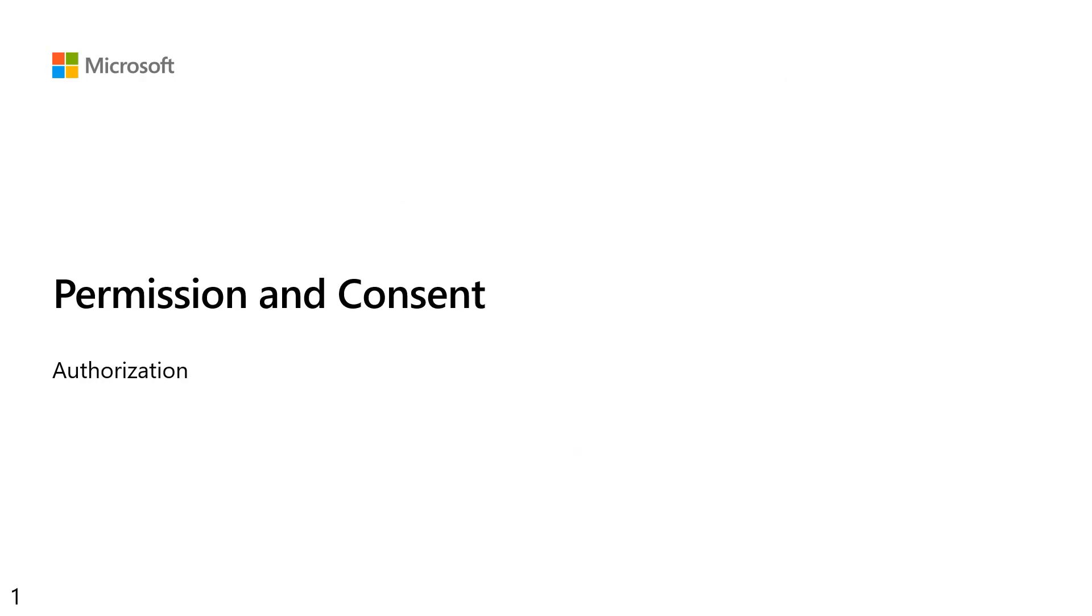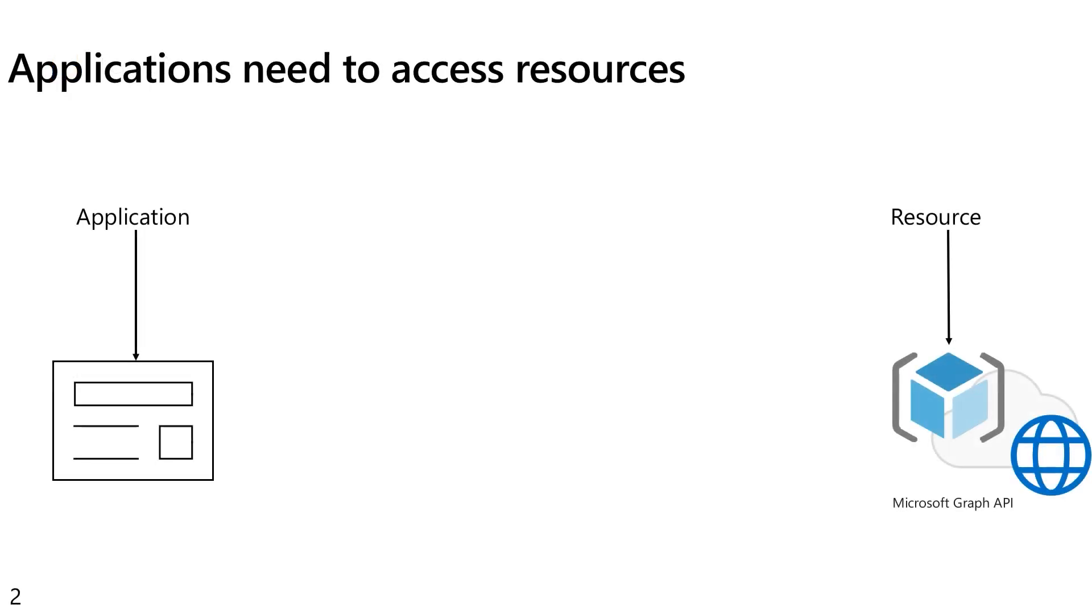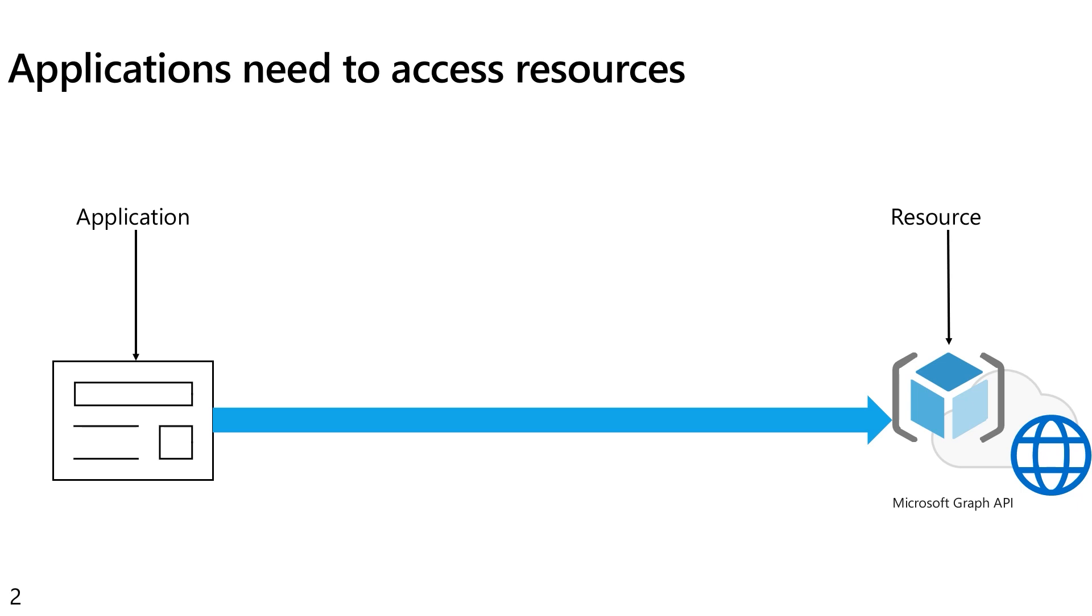So to begin with, the concept starts by saying, well, most applications need to access resources. Now, there was a time some time ago where we would make assumptions, like we're on a secure corporate network, and we trust the developers because they're writing our line of business apps, and they're just going to go ahead and access those resources as needed.